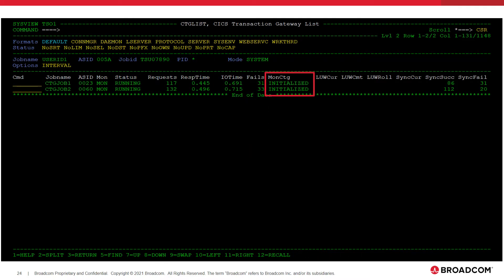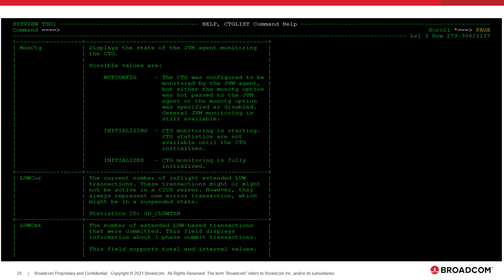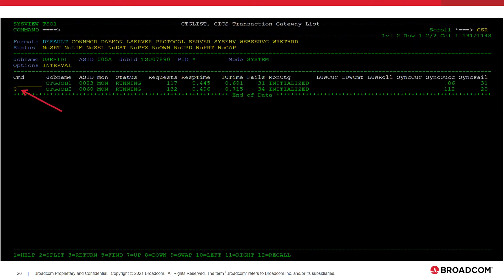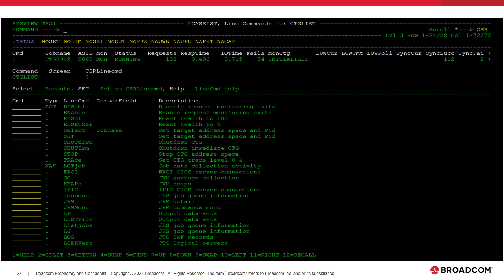The MONCTG field on the CTG list display shows the current SysView monitoring status within the CTG. The MONCTG field can have the values displayed on the screen. Full CTG monitoring is not available until the MONCTG field has the value initialized. There are several line commands available off the CTG list display. We can put a question mark in the command line area to view all available line commands. There are line commands available both to navigate to other SysView displays and also to take actions against the CTG instances.